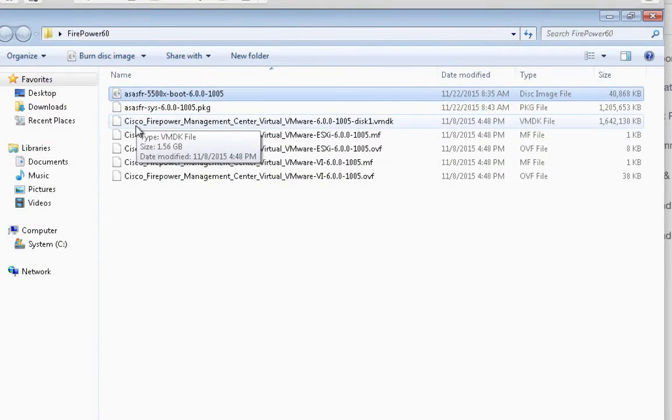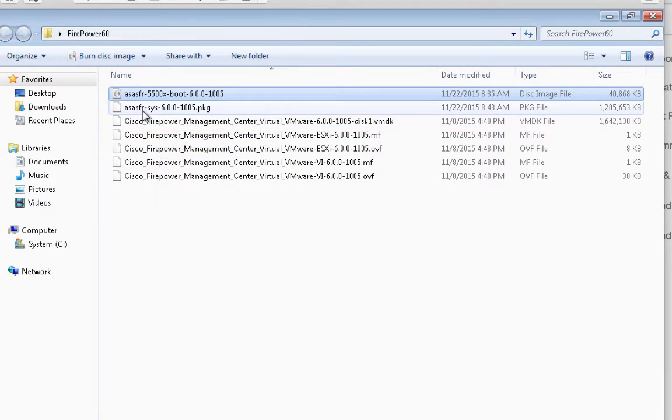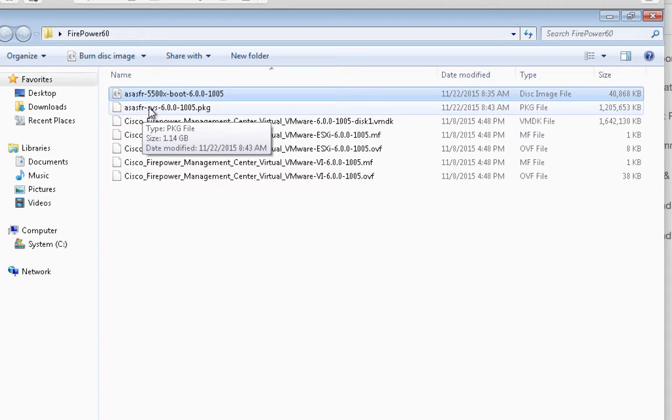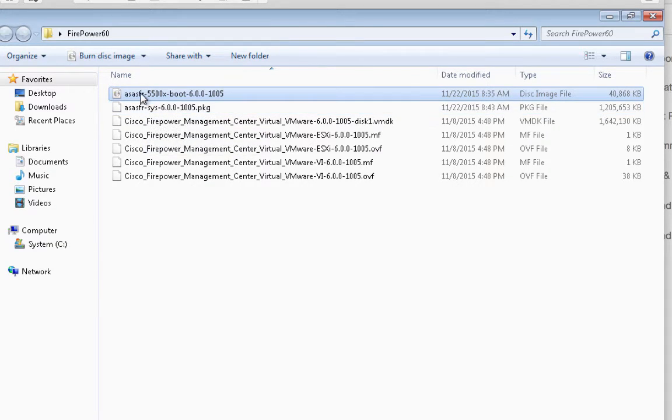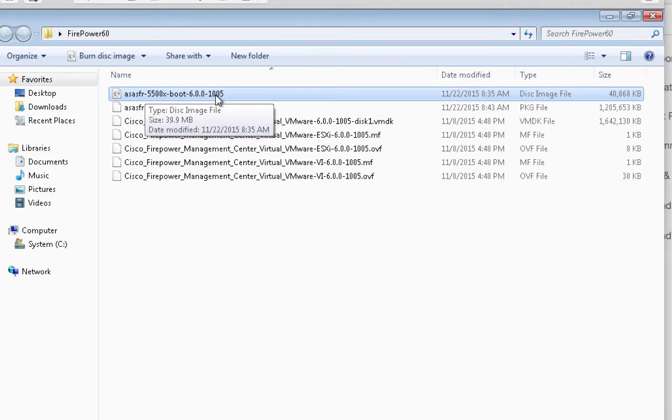The two software packages you want to download for the installation process are the ASA Firepower 6.0.1 PKG file and the ASA Firepower boot image file, version 6.0.0.1.